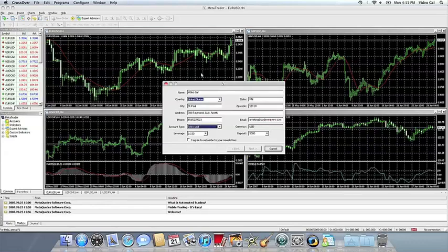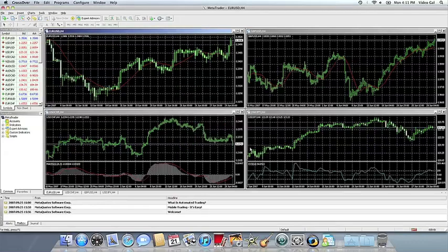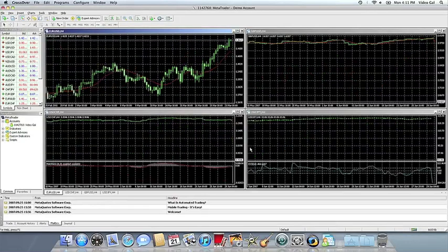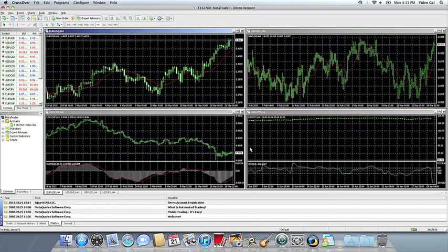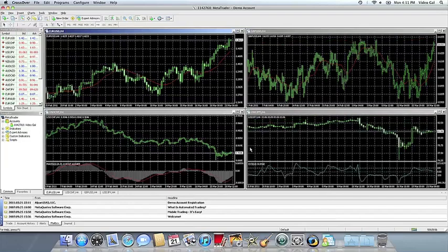If you have any problems, of course, feel free to get a hold of us. And thank you for using Crossover.